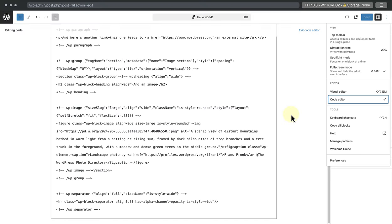When we return to the code editor, we can look at the image example, and there are two key value pairs worth mentioning. The first is align colon wide, and the second is class name colon is style rounded. But what do they mean?